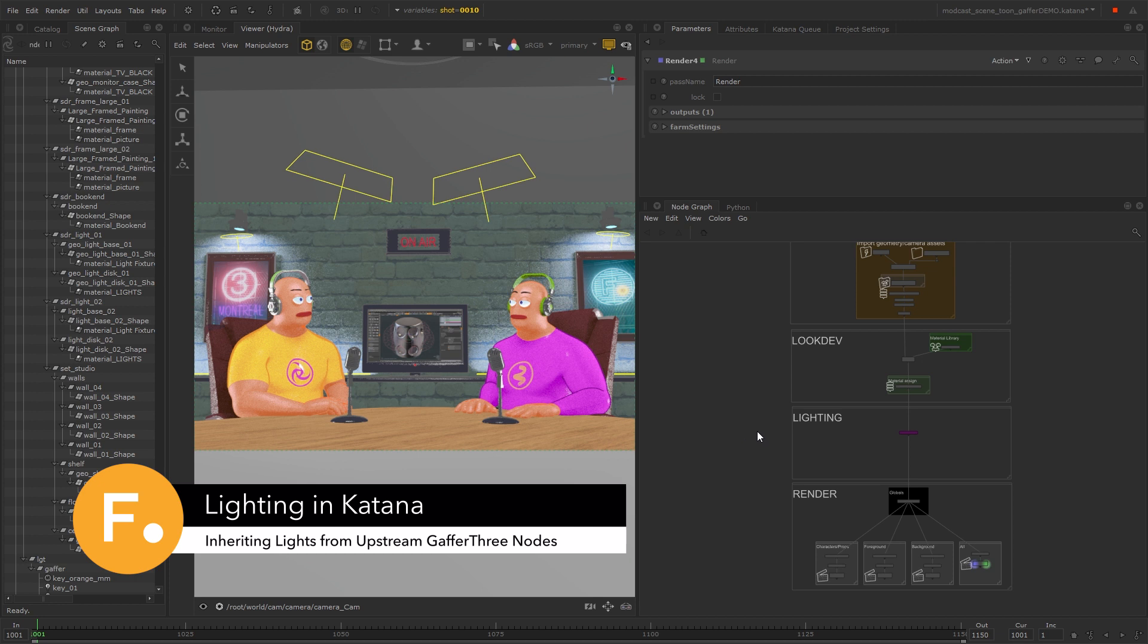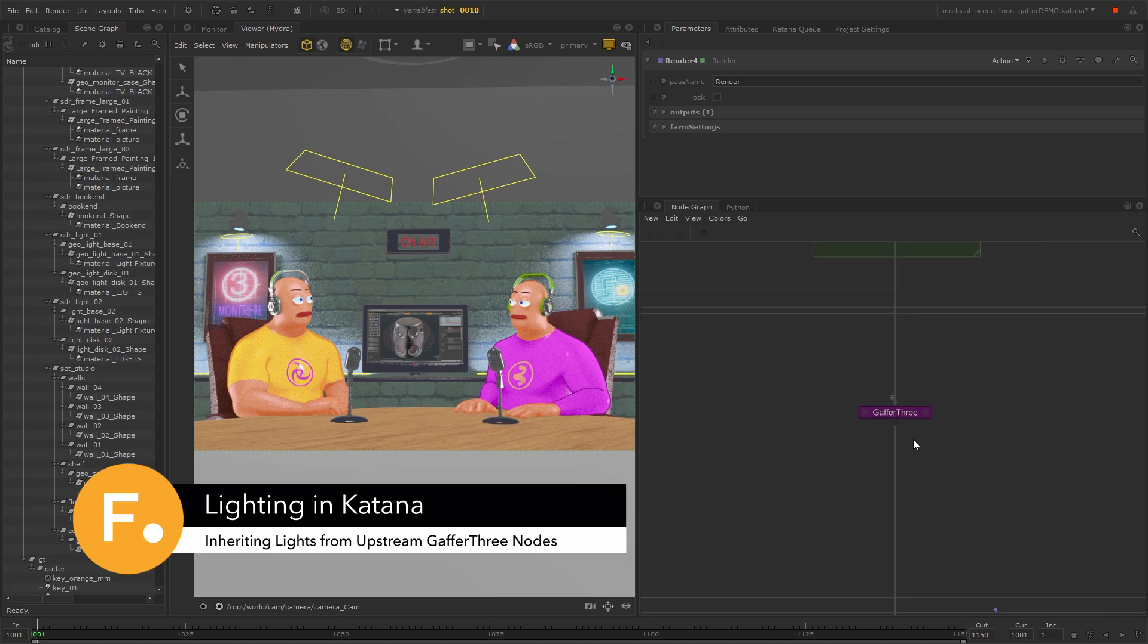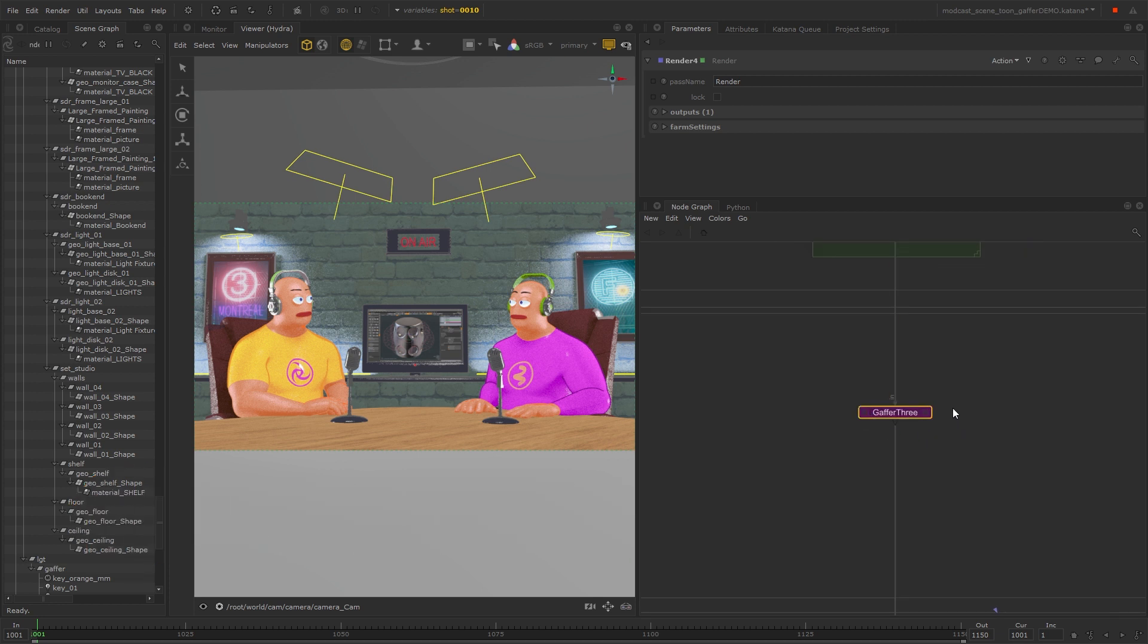Hey everyone! In this quick demo I'll be showing you how to inherit lights from an upstream Gaffer 3 node so that you can make edits, for example on a per-shot basis.